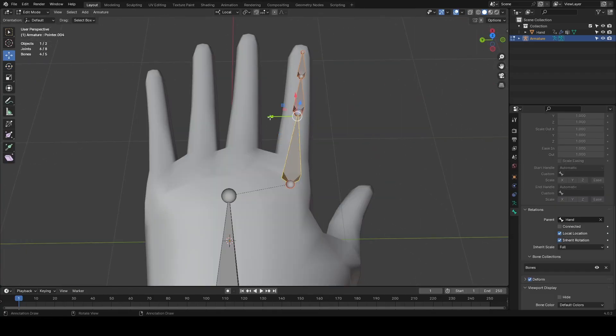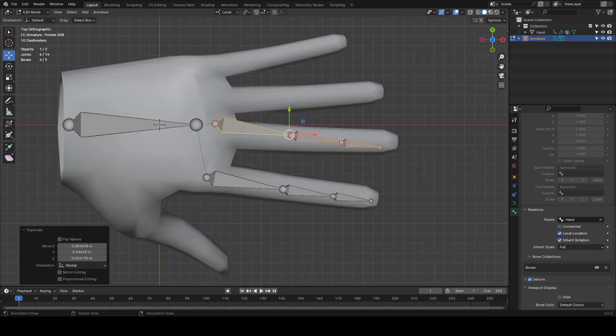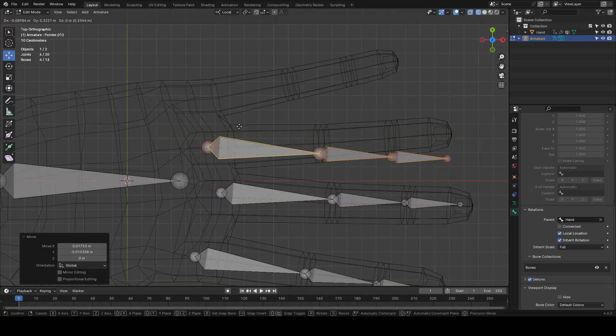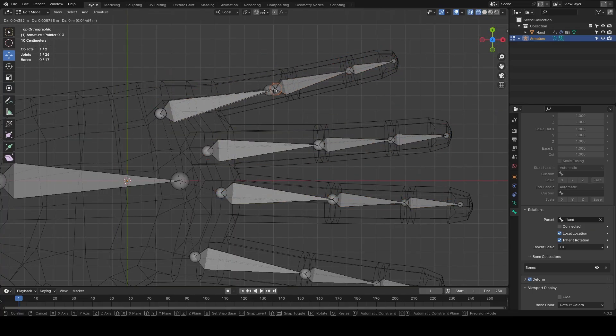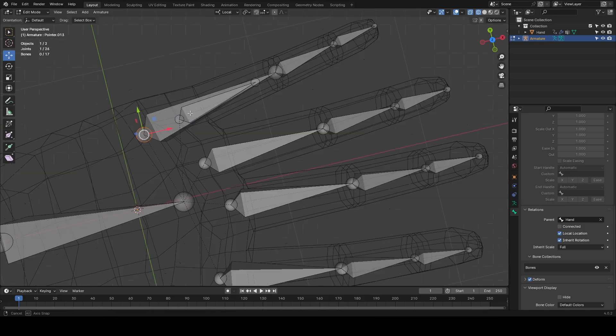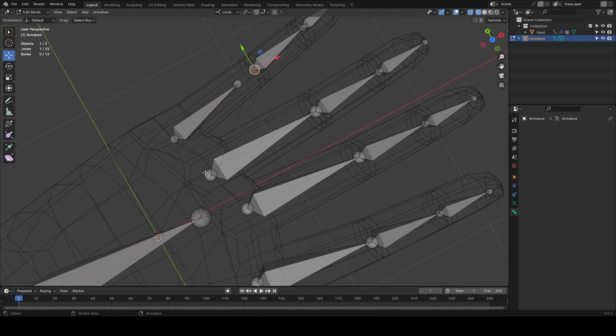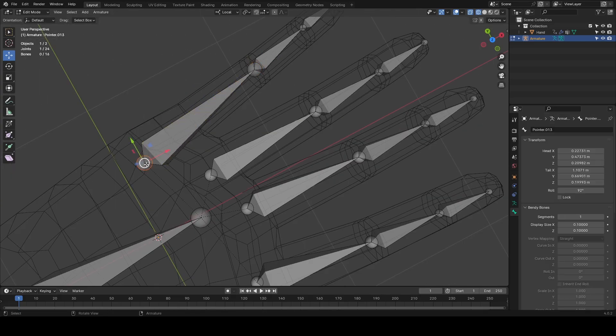Now I'm going to add the other fingers to the armature. This will be easy as copying and moving and renaming these bones. It seems I have some unwanted bones that I'll remove.